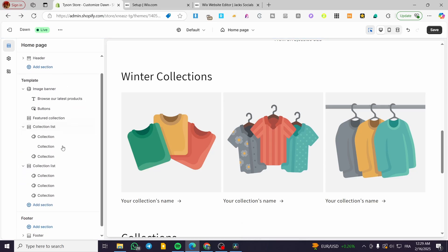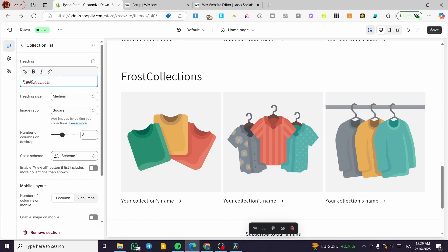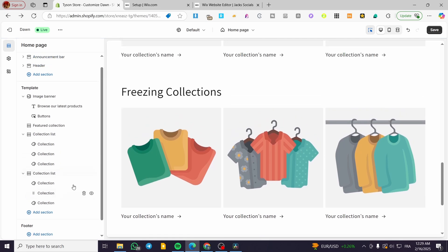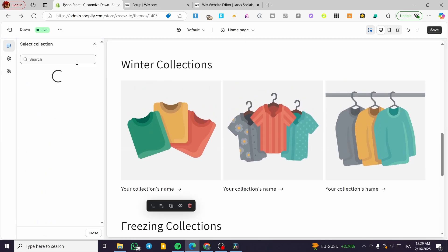Do not forget to set them, name them, rename them. And this one, for example, is going to be frost, or the freezing — freezing collection. So I'm going to have it like this. And now we can start adding the collection.